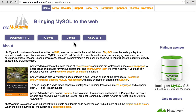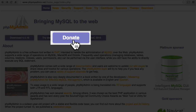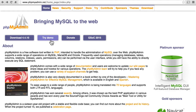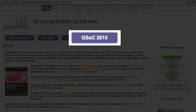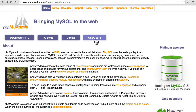We're looking here at the homepage for PHPMyAdmin at phpmyadmin.net. You'll see here that there's a place to donate, to try a demo, to download, and the Google Summer of Code 2015. This is a way that Google is contributing back to this project.